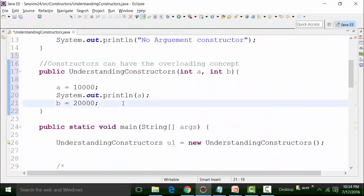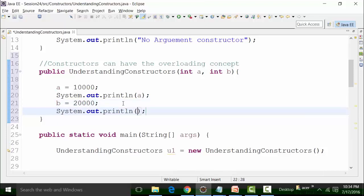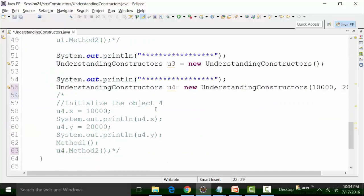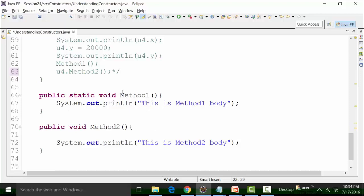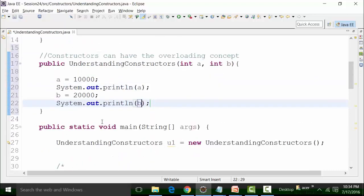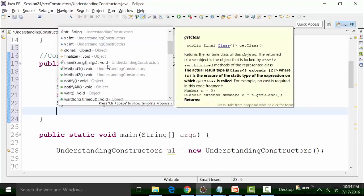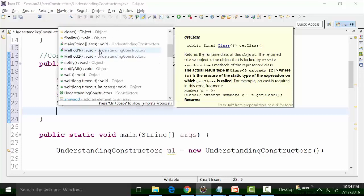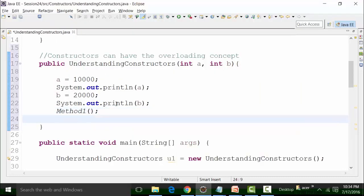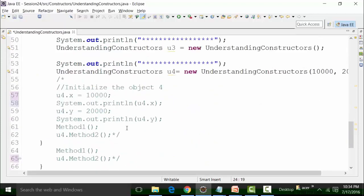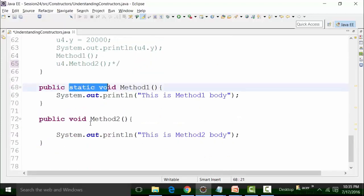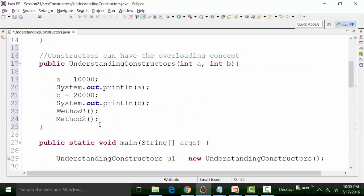Now what happens to the methods? There are two methods — method one is static and method two is non-static. Please understand one particular thing: constructors do not have the static and non-static concept, and they don't have any return type. I can call method one and method two directly inside the constructor using control+space. It doesn't matter whether the method is static or non-static — I can call both directly like this.